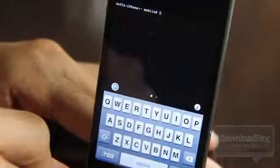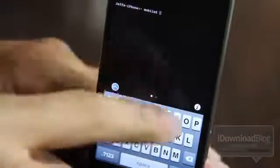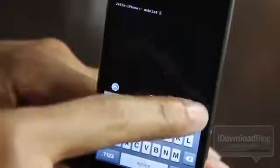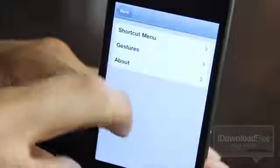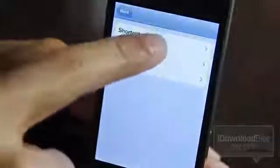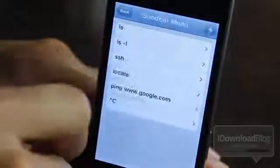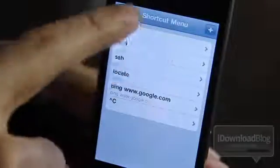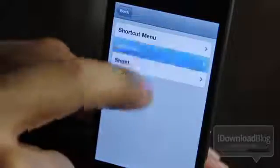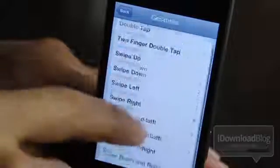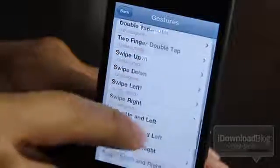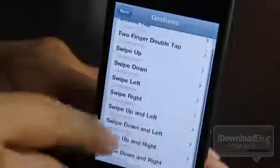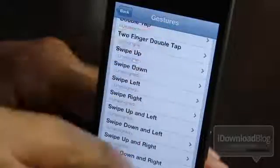Tap on Mobile Terminal to load up the latest and greatest edition with brand new features. If you haven't used it in a few versions, there's a lot of new features here. There's an information button — tap that and it loads up a shortcut menu where you can access all your shortcuts, and also a gestures menu where you can execute various gestures and perform different actions based on those gestures.